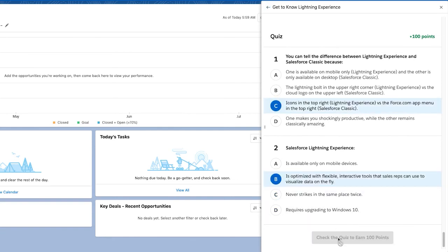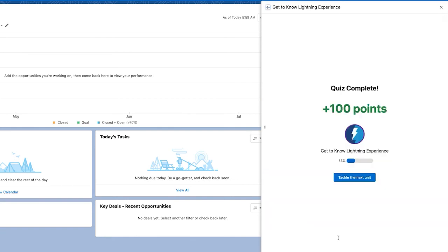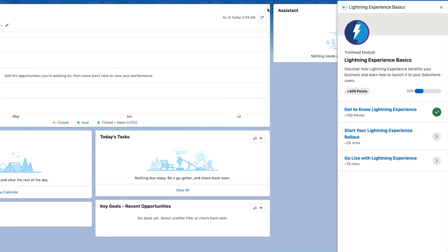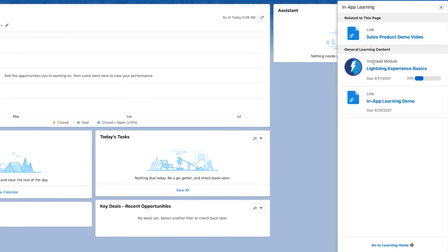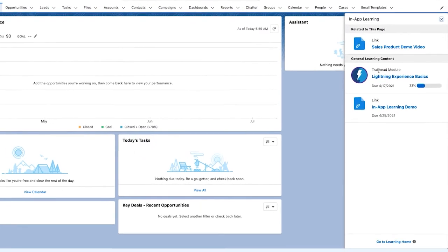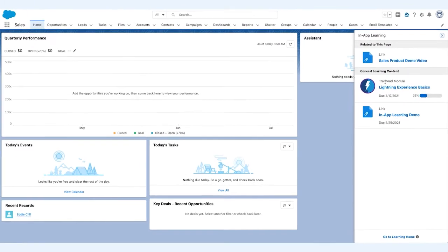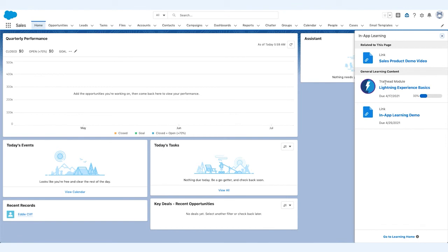Eddie can also manage and track all of his assigned learning and view his current progress of his Trailhead badges from his learning home, all within Lightning. He can continue learning by clicking on relevant modules. And that's how awesome admin Maria empowers her teams with Salesforce Learning Paths.